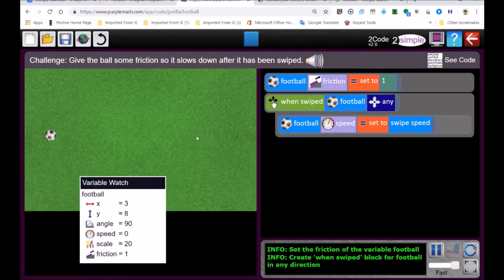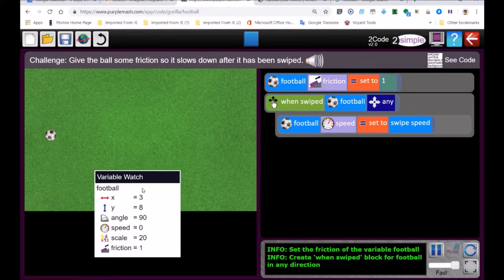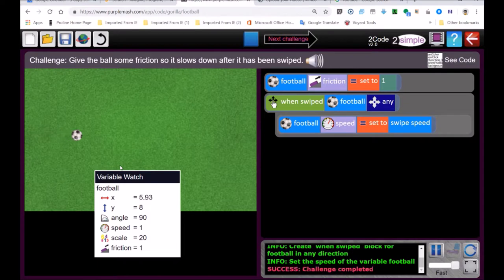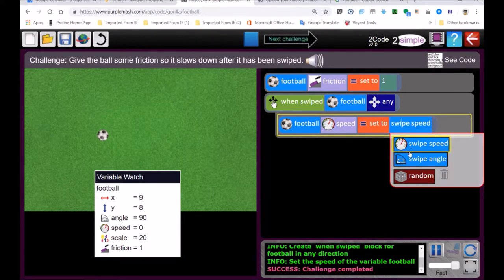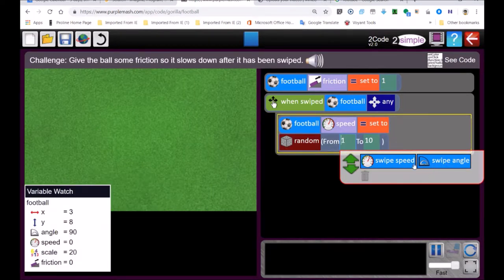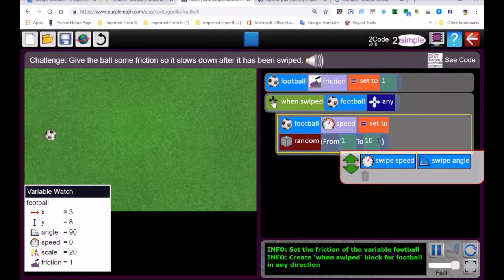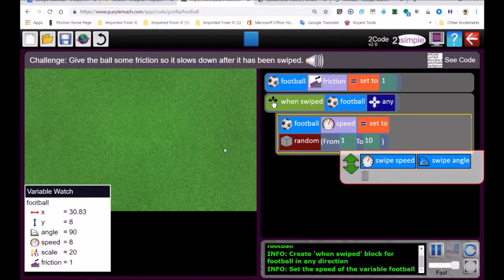This is called the variable watch — this object I'm moving around. It tells you the x, y position of our ball, the angle, speed — everything is shown there. If I change the speed to a random number between one and ten, the ball goes quite fast but then slows down because of the friction of one.